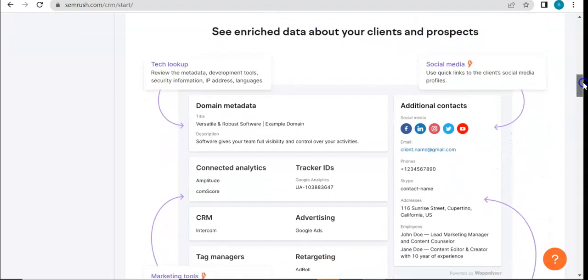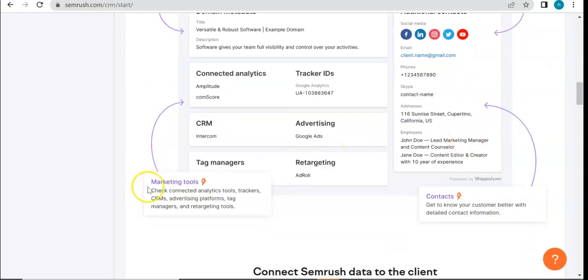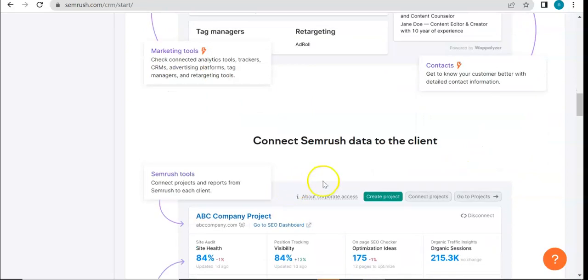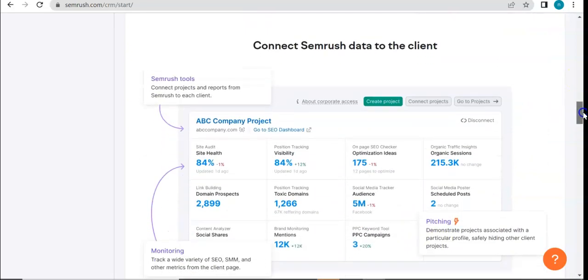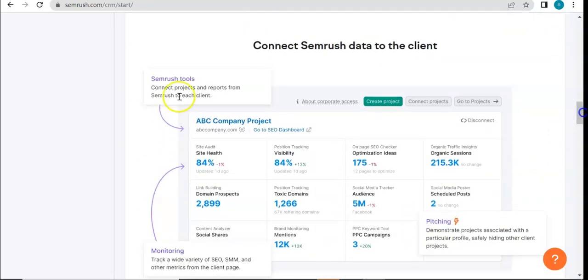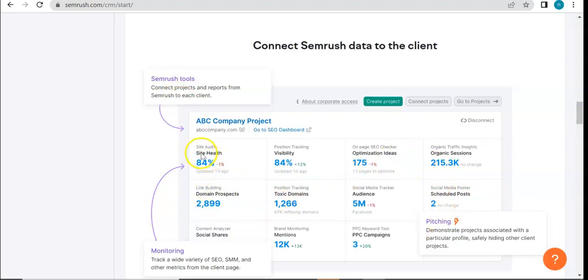And here are more features that you can get from the CRM tool: tech lookup, social media analysis, marketing tools, and contacts. You can also connect Semrush data to the client with the Semrush tools. Remember, if you've been following this playlist, you'd remember this tool - site audit, position tracking, on-page SEO.